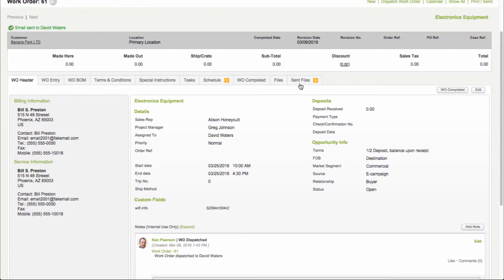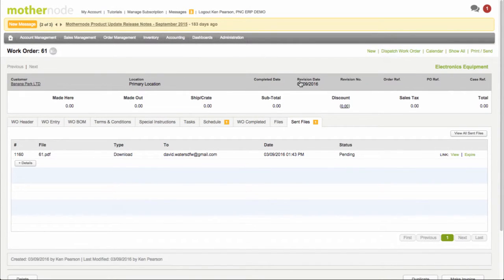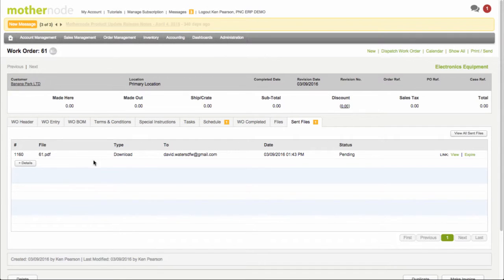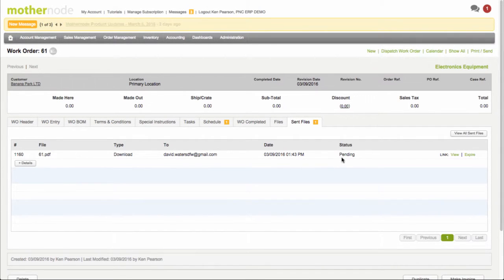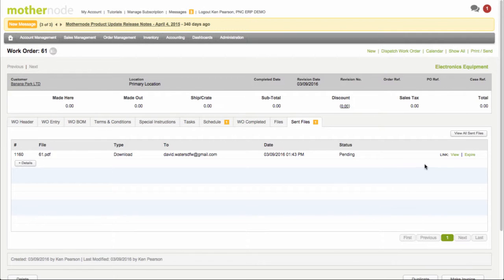Furthermore, a couple of things over here. Just like if you were sending a quote for approval or an invoice for payment, the same thing happens with work orders being sent to your installation teams. It shows that this is the type, it was for download, it was sent to David Waters, here's the date and time. And this is the status that's pending, so we already know that David has not received or viewed this just yet. We'll come back to that in a moment.